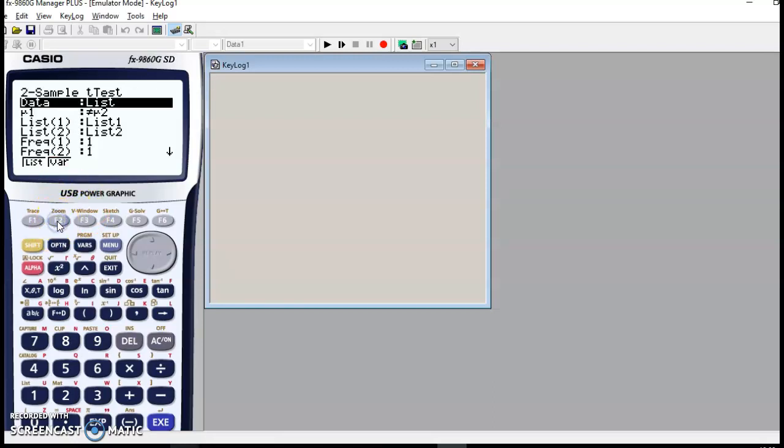F2, and let's just check everything here. Data. Data come from a list, that's fine.